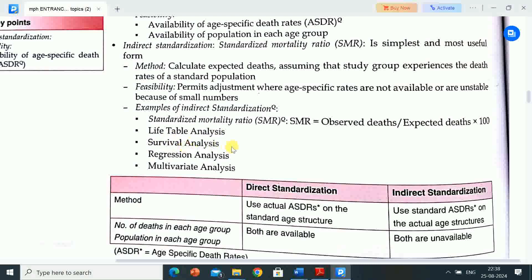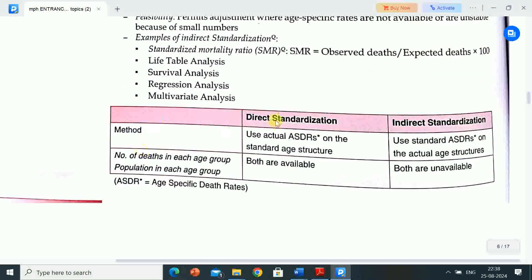Other analytical methods include: life table analysis, survival analysis, regression analysis, and multivariate analysis. In direct standardization, actual ASDRs are applied to the standard age structure; in indirect standardization, standard ASDRs are applied to the actual age structure. For direct standardization, both age-specific death rates and population in each age group are available; for indirect standardization, both may be unavailable.